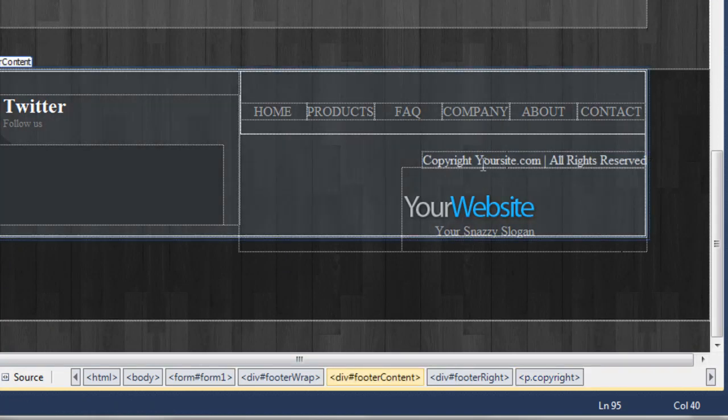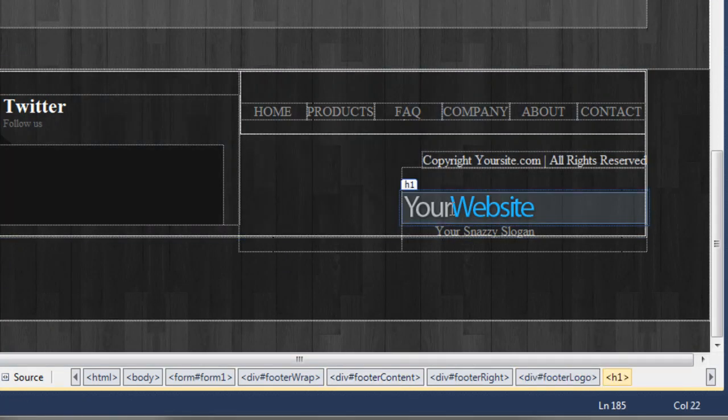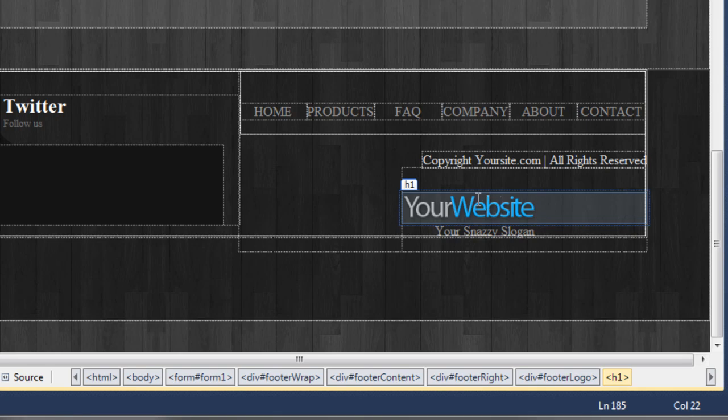You can now see that's been kicked down by 20 pixels. What we need to do now is move the 'your website' logo over to the right-hand side. But if you look here, this h1 is actually going all the way across, so we need to give it a width and then float it.